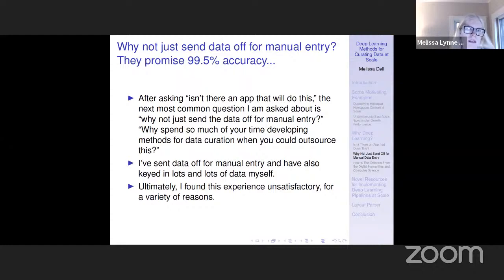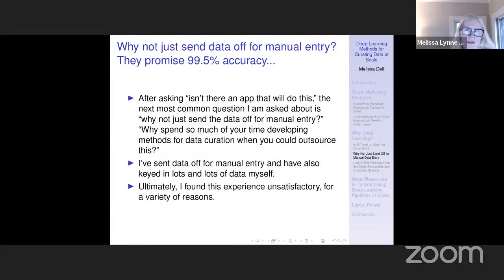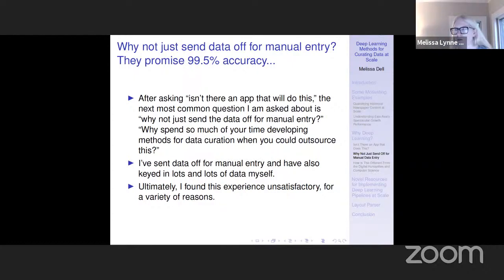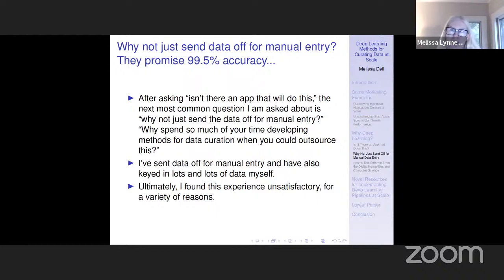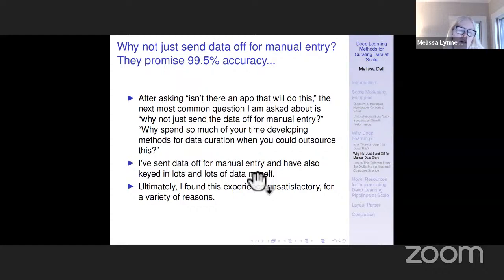Beyond asking whether there's an app for it, people will also say: why not just manually digitize things? I think that process is unsatisfactory for a variety of reasons. Usually manual digitization is not going to have the accuracy they promised, there are lots of issues, and the dataset may just be too large to process in the first place. So again, you can really do things with deep learning methods that would be impossible otherwise.